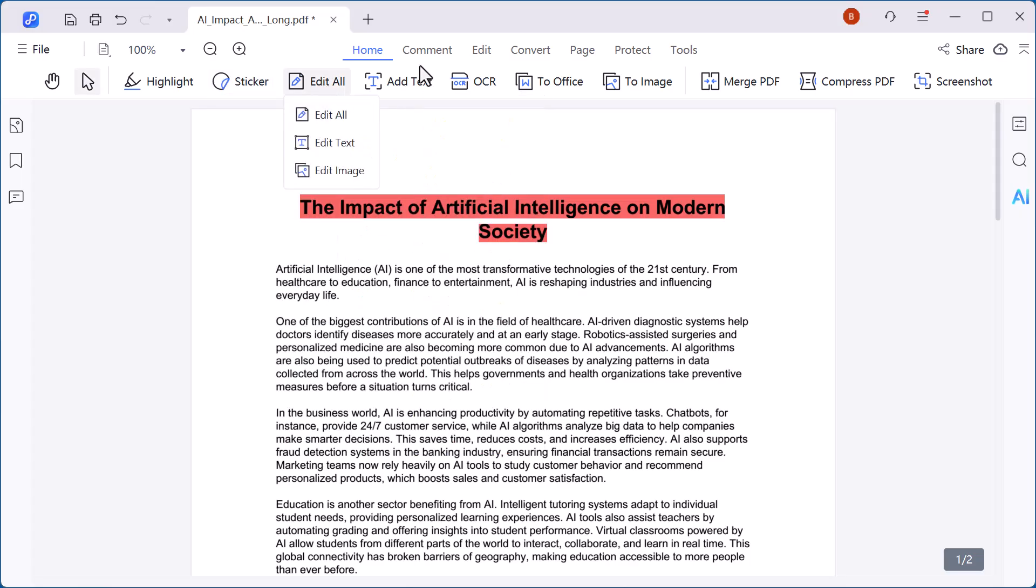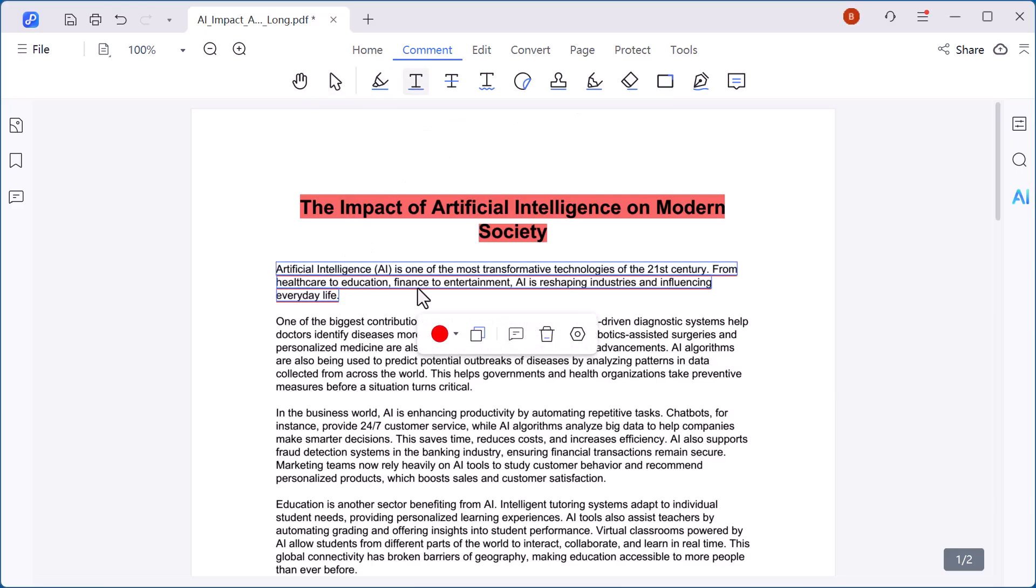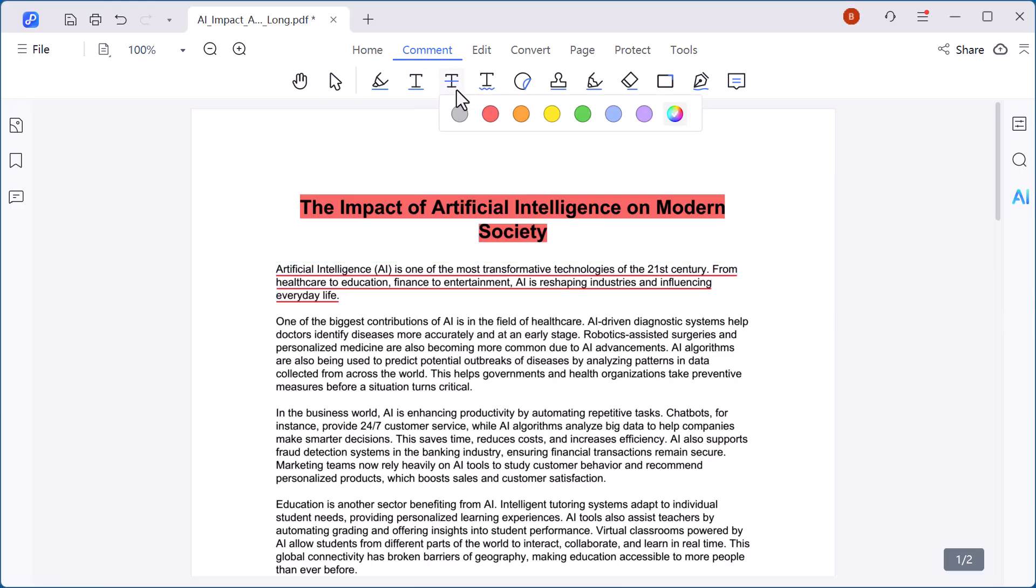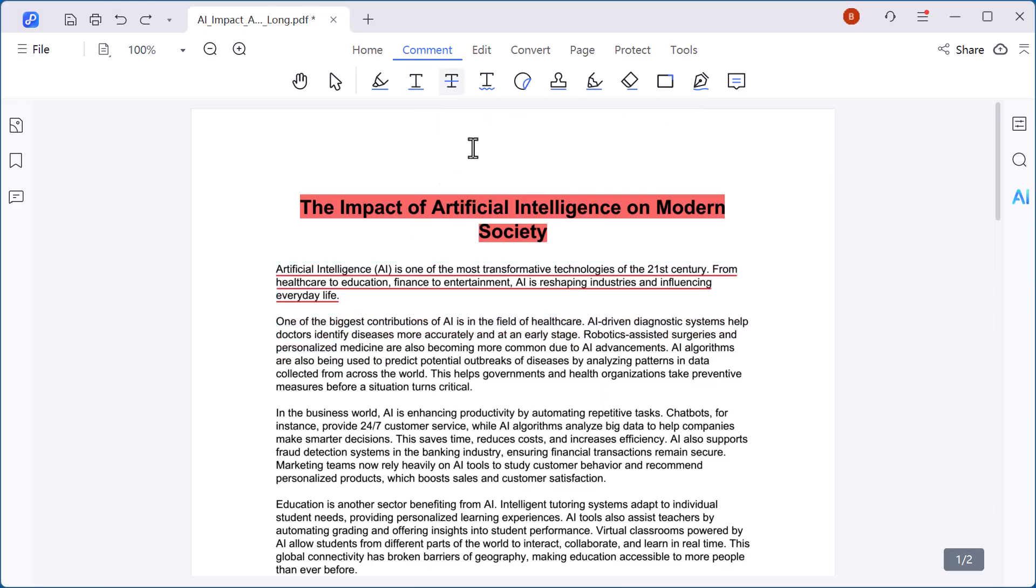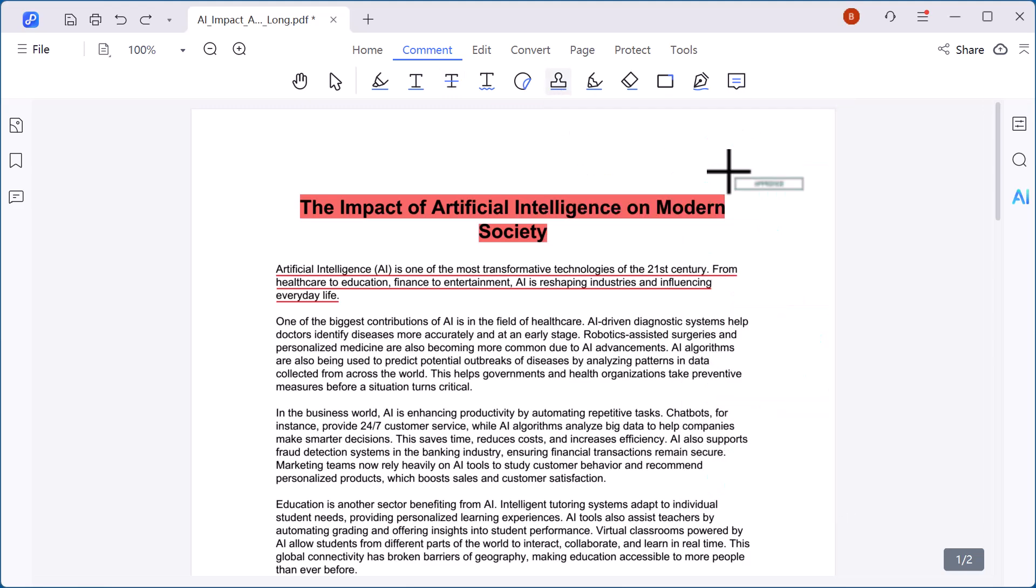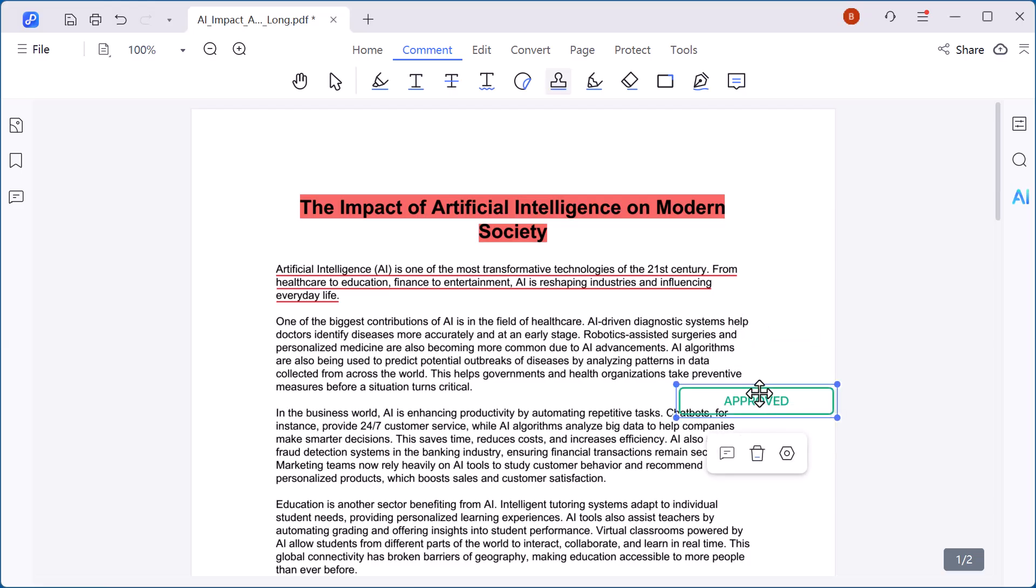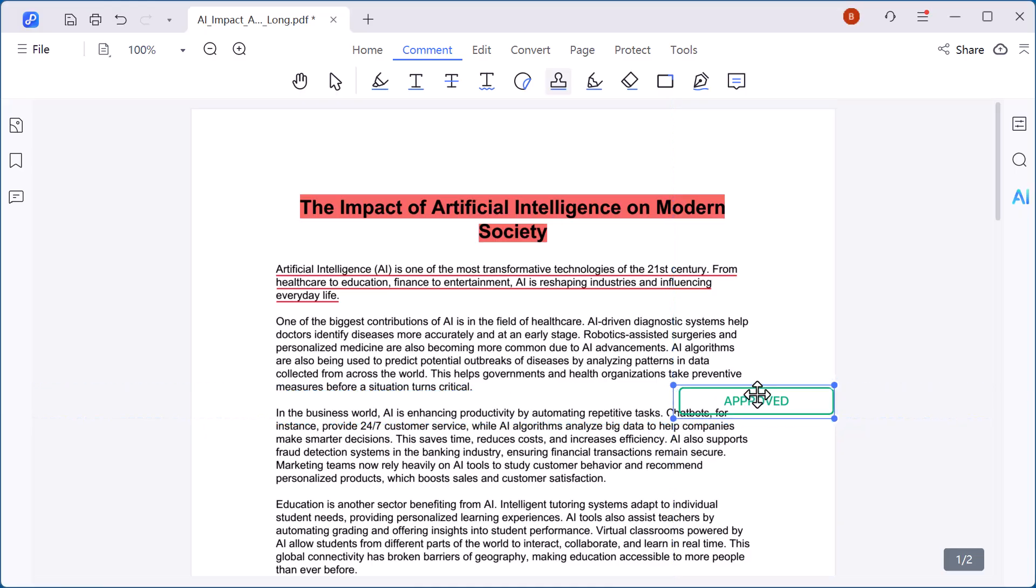Next, if we move to the comment option, you'll see a variety of useful tools. For example, you can underline important text, use strikethrough to cross out unnecessary parts, or even add stamps for quick notes. The stamp feature is especially handy. You can insert ready-made stamps like approved, reviewed, or confidential, or even create your own custom stamp to give documents a professional touch.